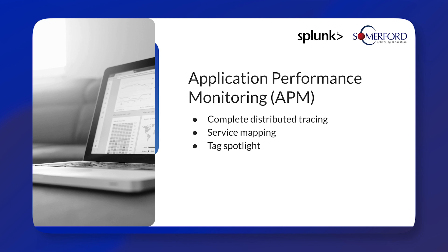It has service mapping. Splunk APM will dynamically generate a service map which will provide your DevOps teams with out-of-the-box visibility into all service interactions,